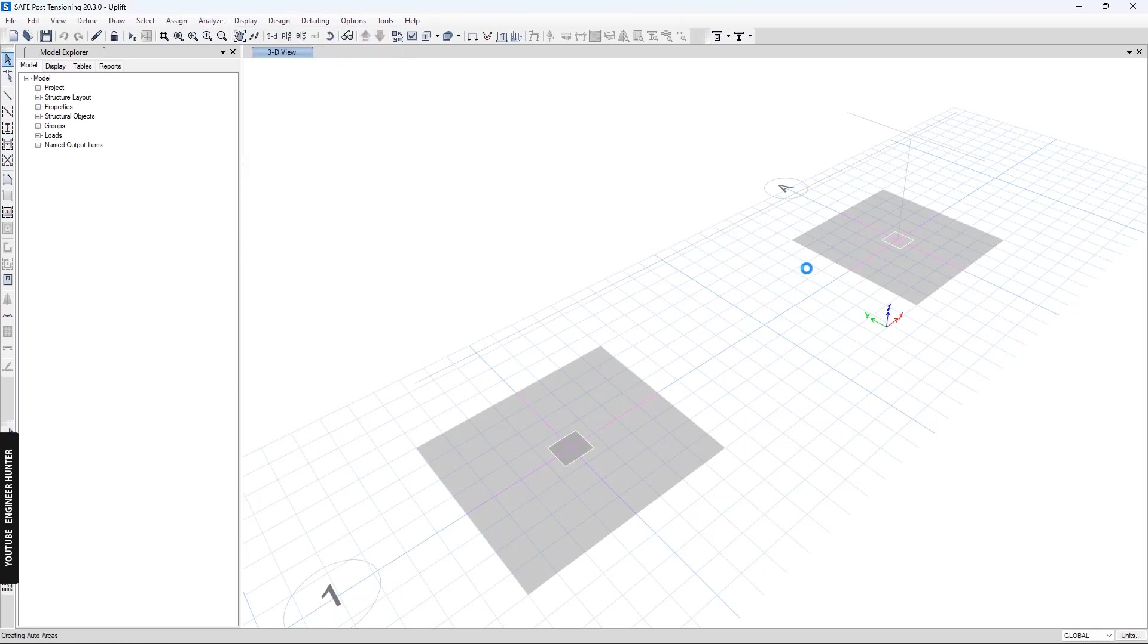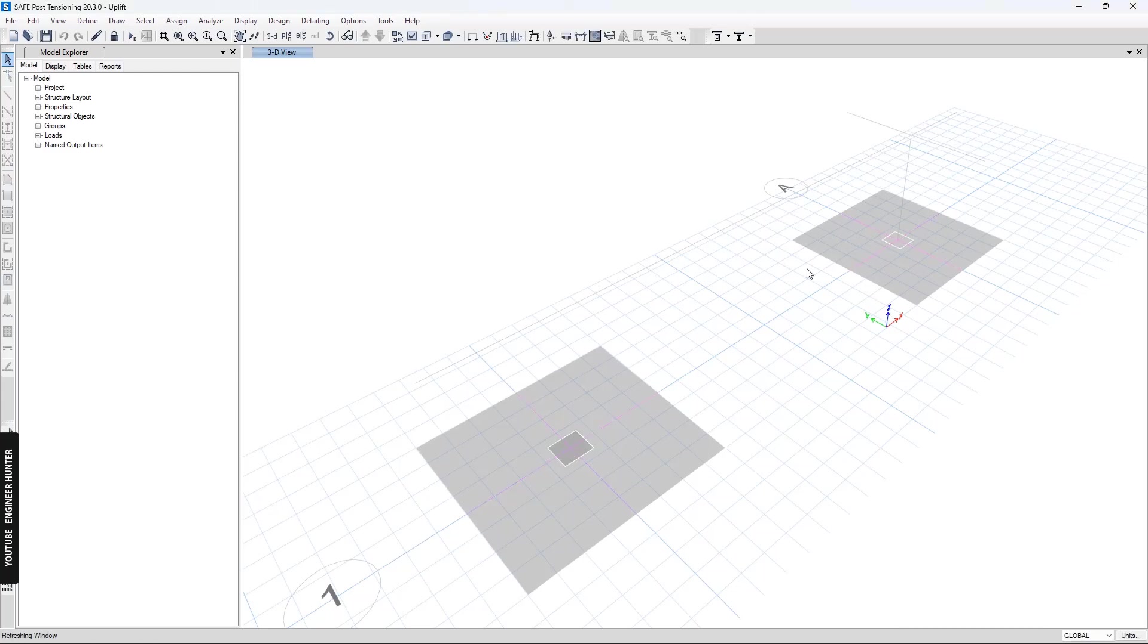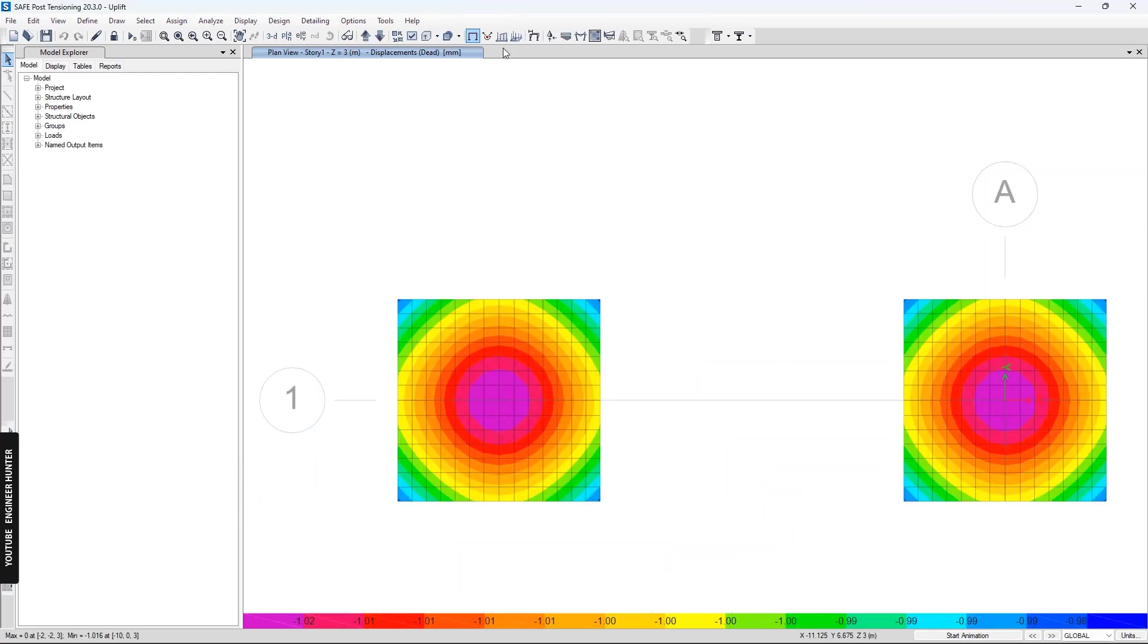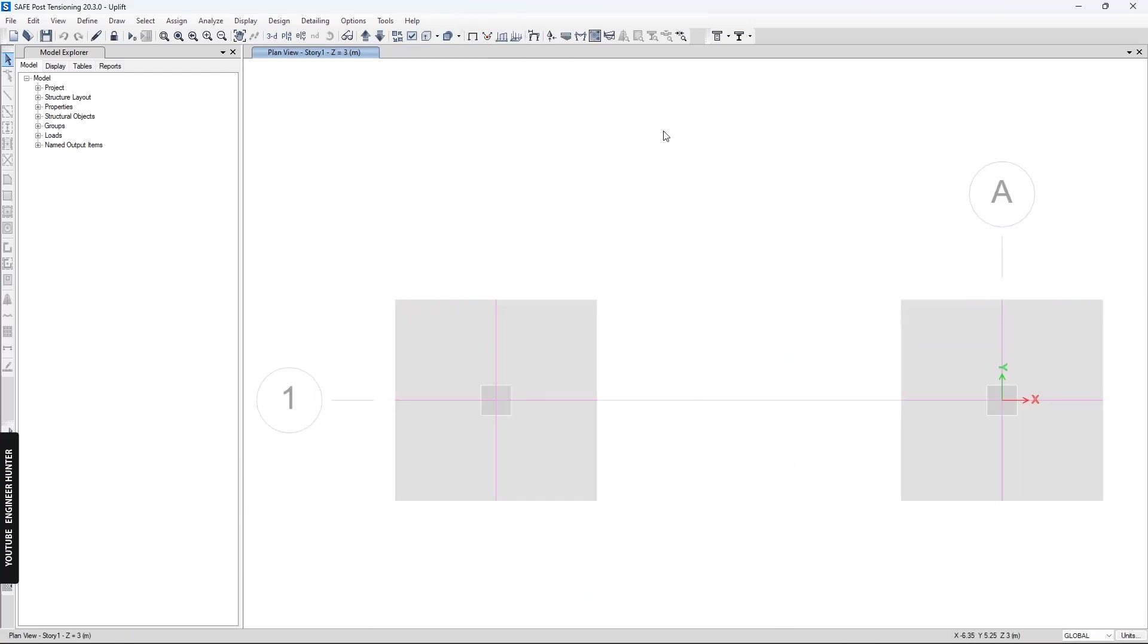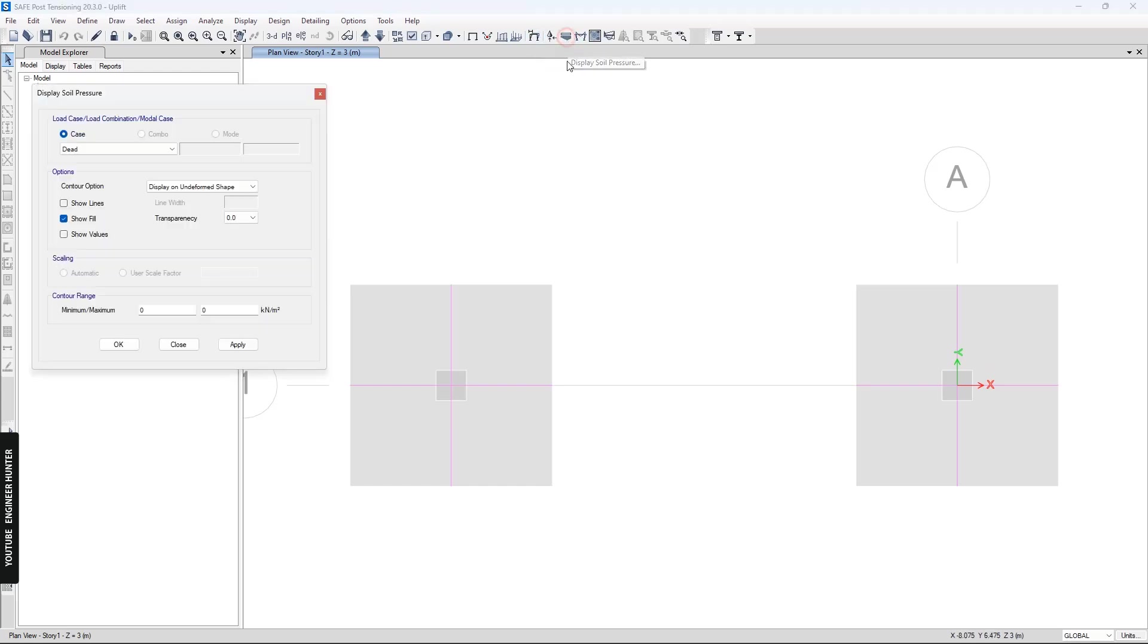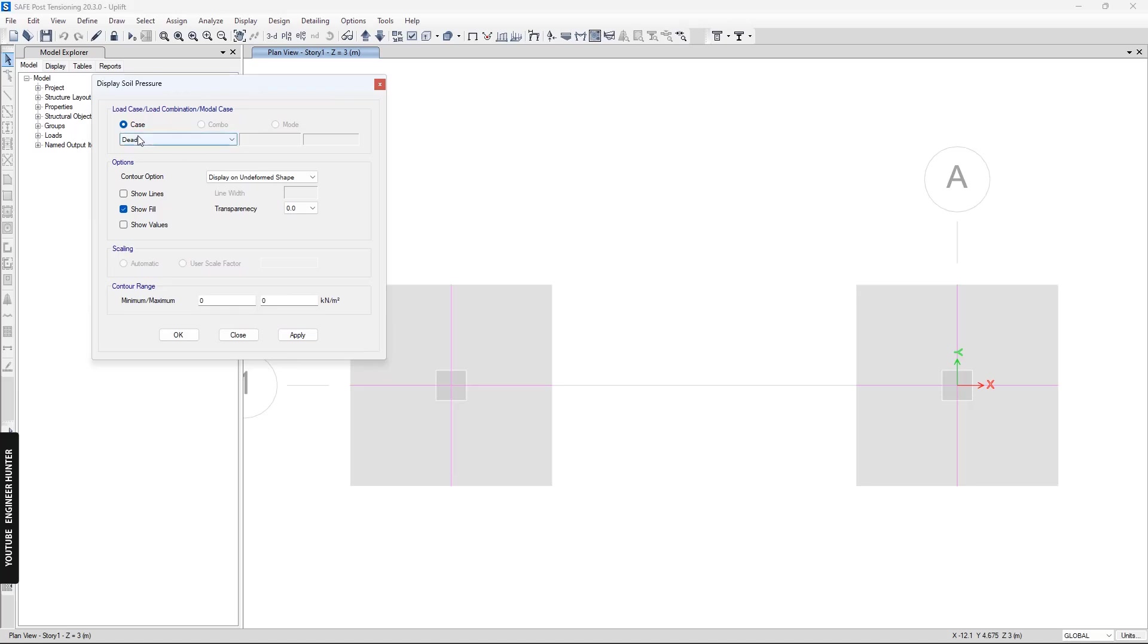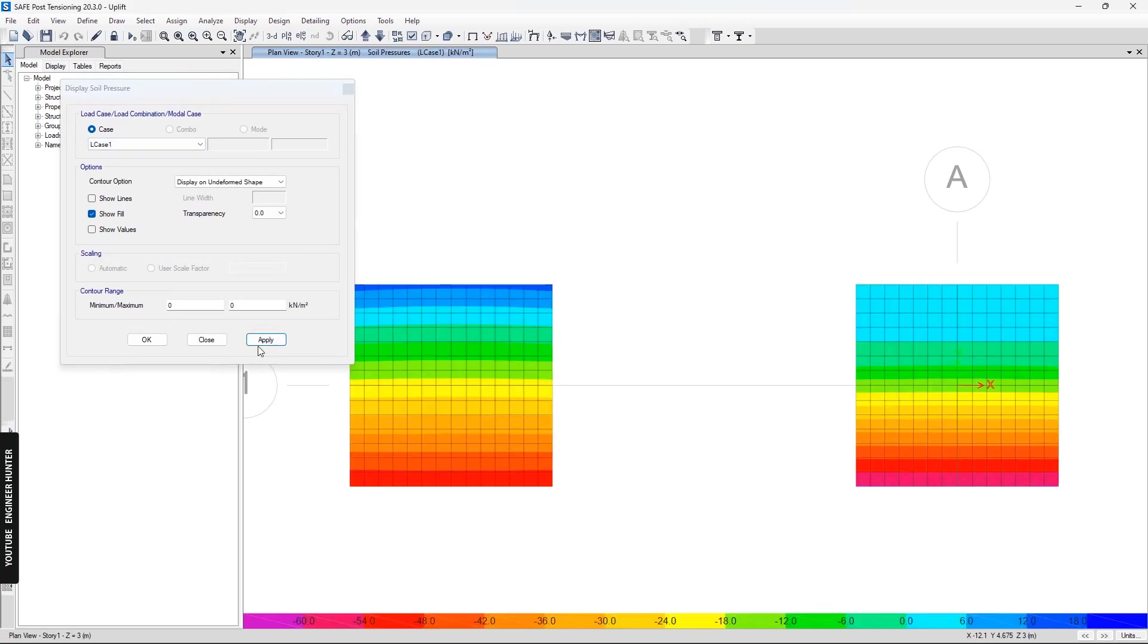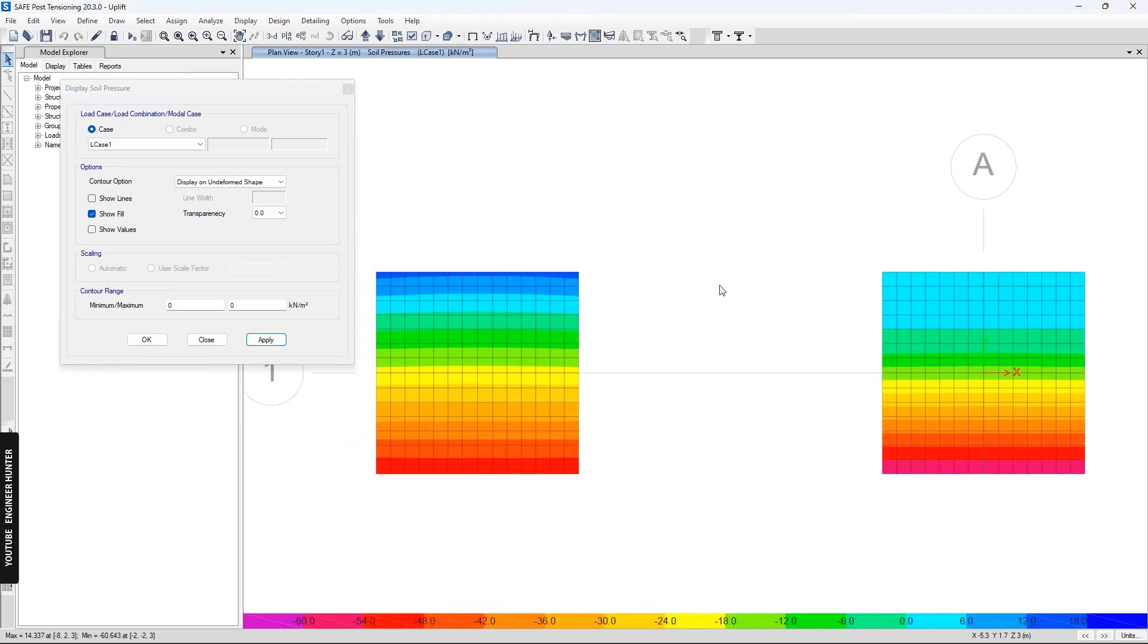We can set the plan view and check the soil pressure. I will select the load case that I just created and apply. As you can see, we have different results.